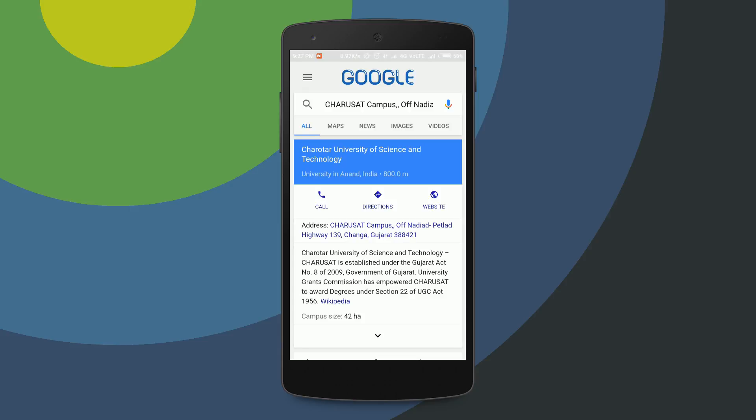Google came up with a solution to this problem by introducing the Gboard app. Using Gboard, you can search any information directly through your keyboard. So let's use it.